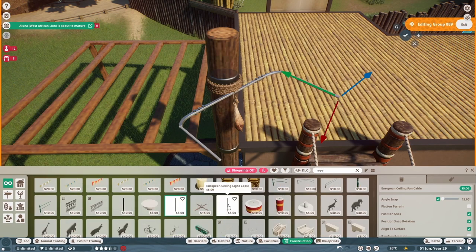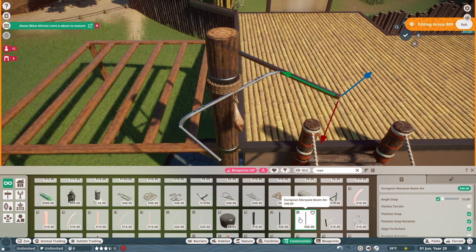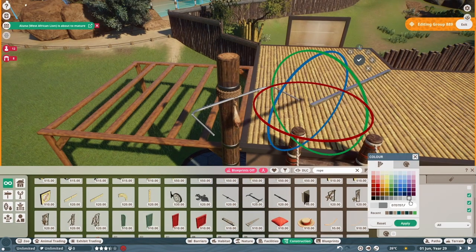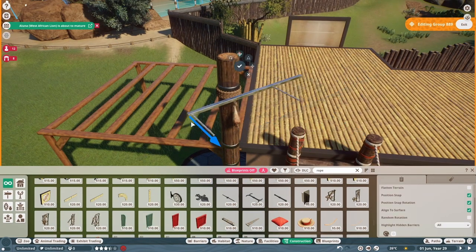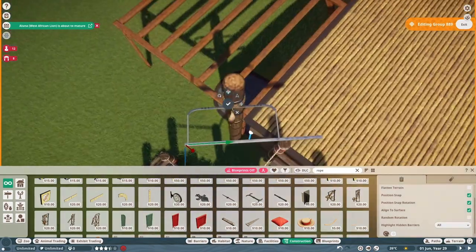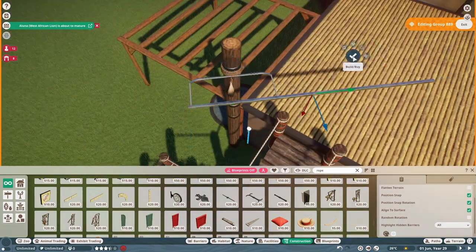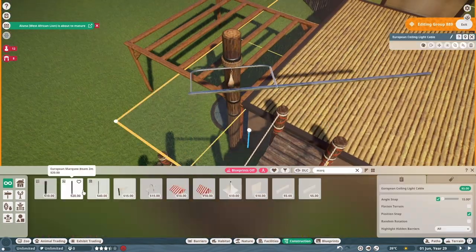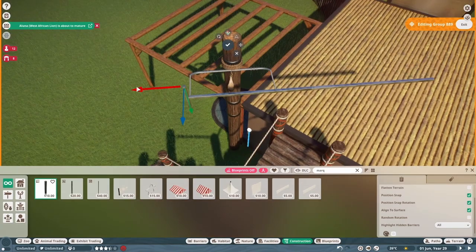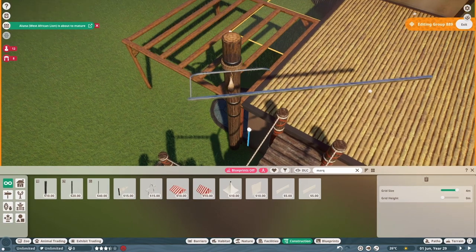When I was building the zebra habitat, I terraform the space for the lions and do a little foliage and building. We're going to make that up hopefully with this cheetah exhibit.